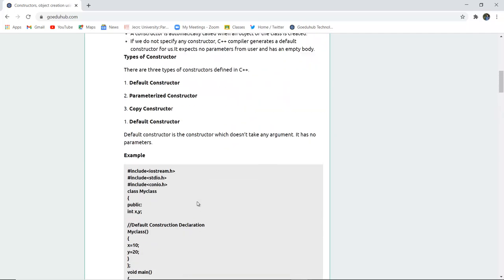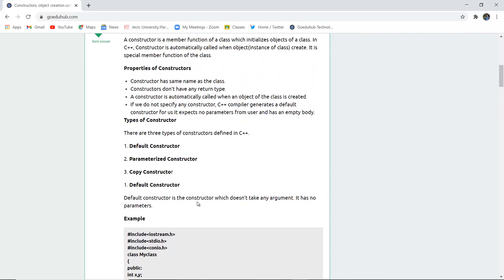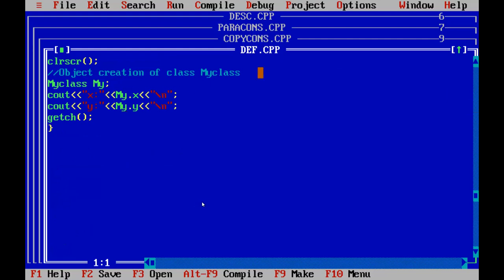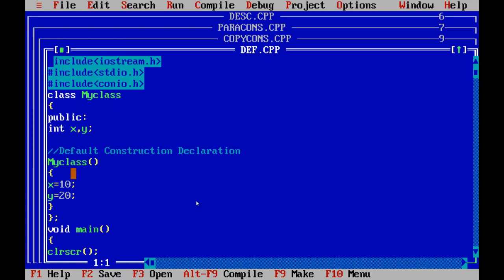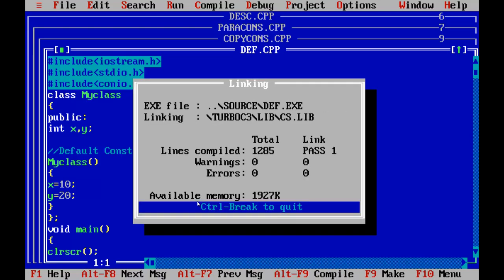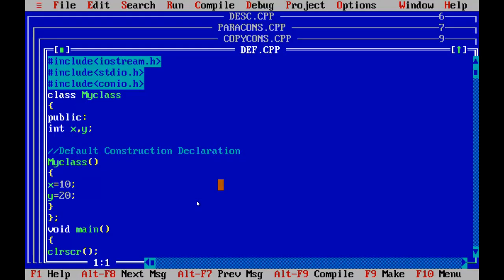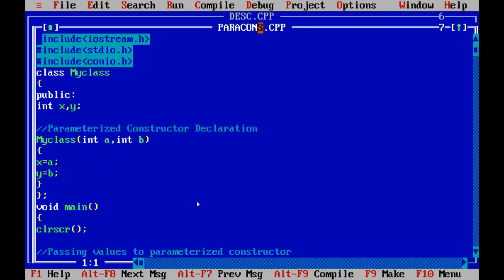Now we will run four programs: default constructor, parameterized constructor, copy constructor, and destructor. Starting with the default constructor — the class name is 'MyClass', the constructor has the same name, and the variables x and y are declared inside the constructor with values 10 and 20. The object is created and upon running, x is 10 and y is 20, because no parameters are passed — confirming it is a default constructor.